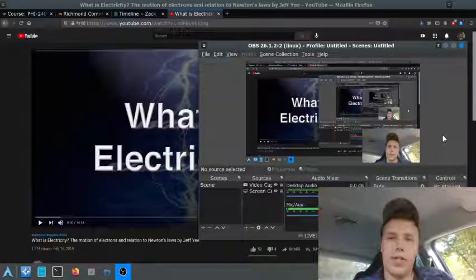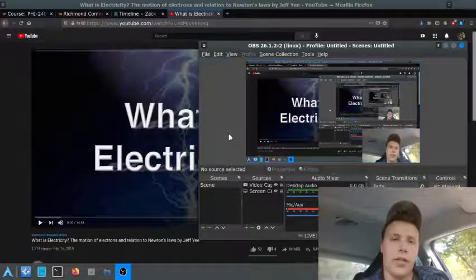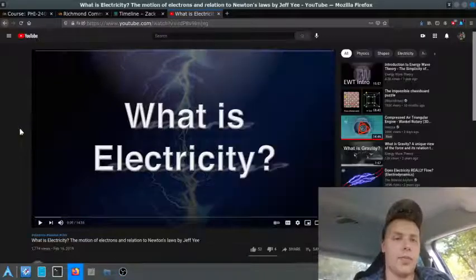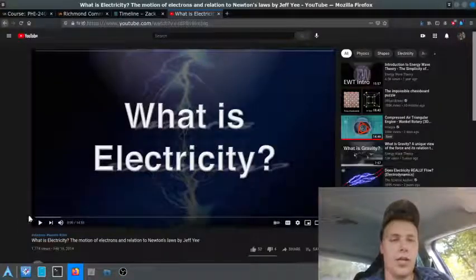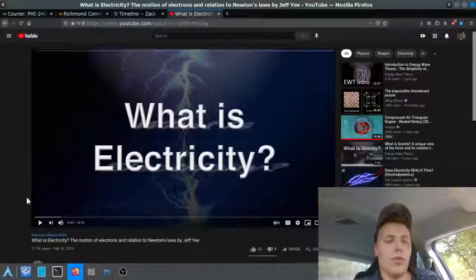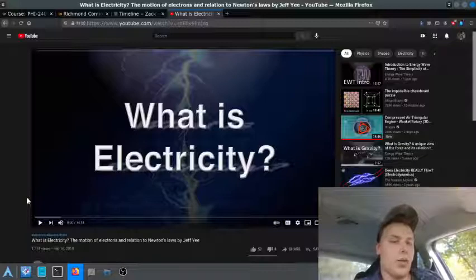Hello people, Zach here again today. And today I'm going to be doing a commentary on this particular video that was done by Jeff Yee, called What is Electricity? The Motion of Electrons in Relation to Newton's Laws.